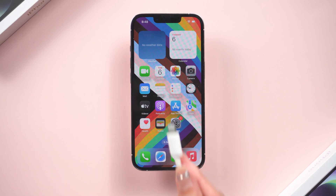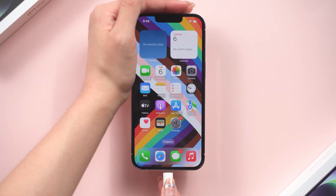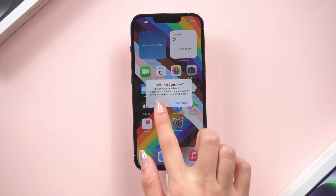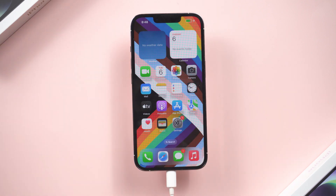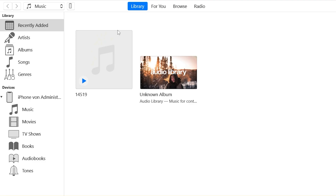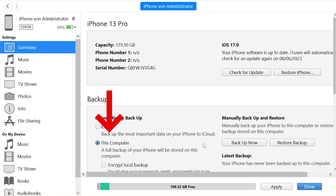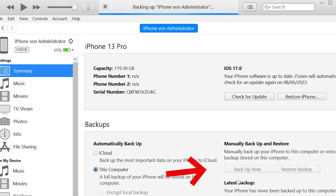Then connect your iPhone to a PC or Mac. Before the upgrade, I still recommend you backup your phone first. You can open iTunes and choose 'This Computer', then click 'Backup Now'.